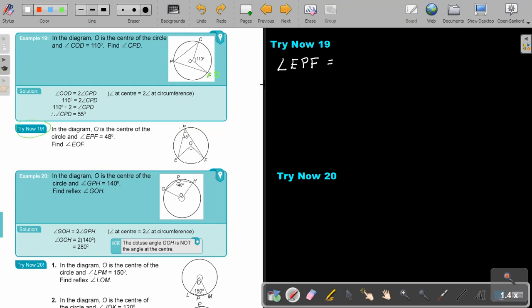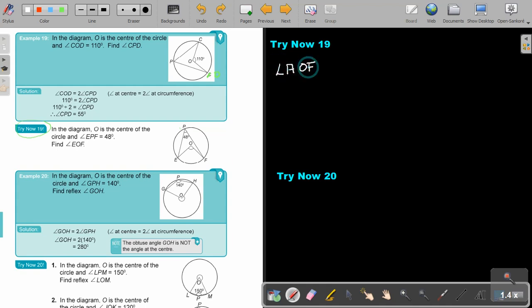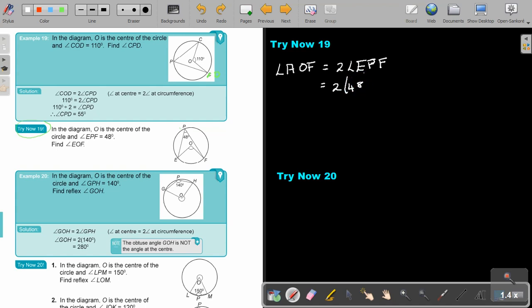Angle EOF will be 2 times angle EPF. Since I want angle EOF, I substitute: 2 times 48, and the answer will be 96°.